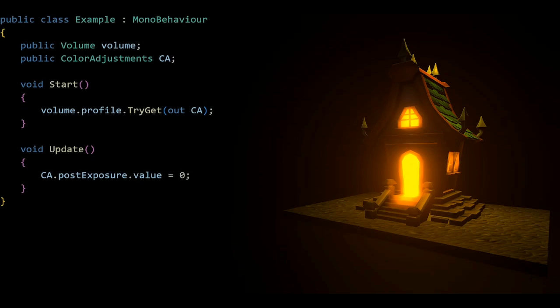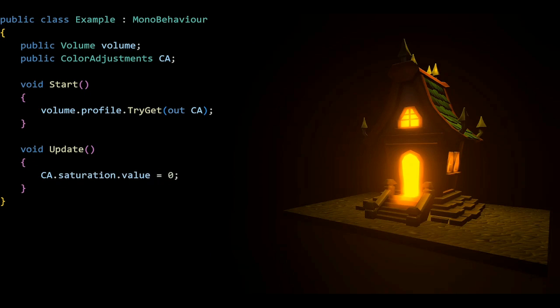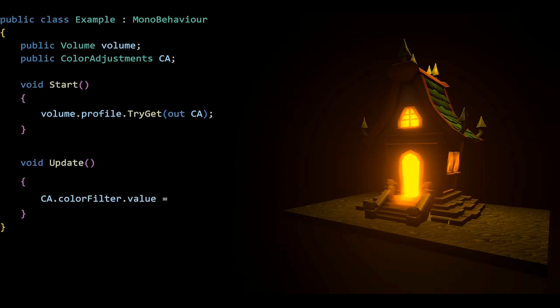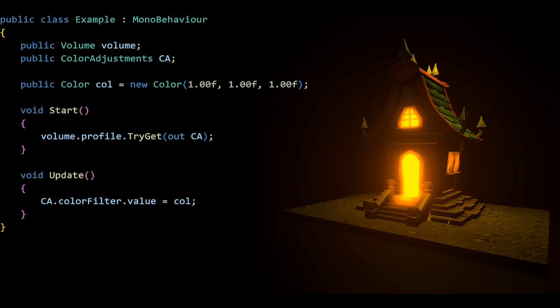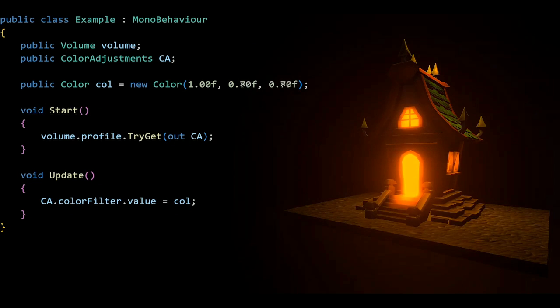Moving on we have another effect that can be short down to CA, which of course is color adjustments. Color adjustments has post exposure, contrast, hue shift, and saturation, which are all floats. But when it comes to color filter, which is a color, you can of course create a new color. I'll set the color filter value to be equal to this color, and if we change this everything is going to work normally.